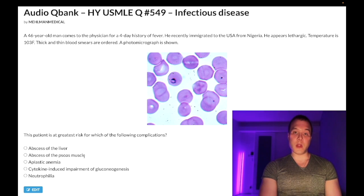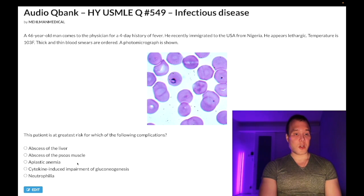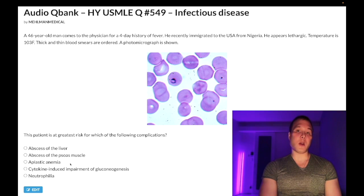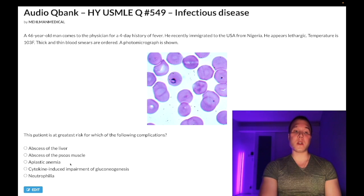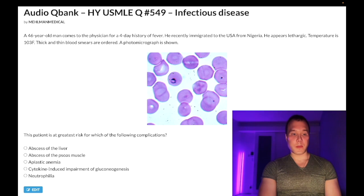Choice B — psoas abscess — wrong answer. This is miliary TB, tuberculosis. Just be aware it's one of the possible complications of TB — an obvious distractor. Choice C — aplastic anemia — wrong answer. Aplastic anemia means all cell lines are down: RBCs, WBCs, and platelets. If due to infection, classically parvovirus B19 — increased risk in sickle cell patients. Wrong answer.